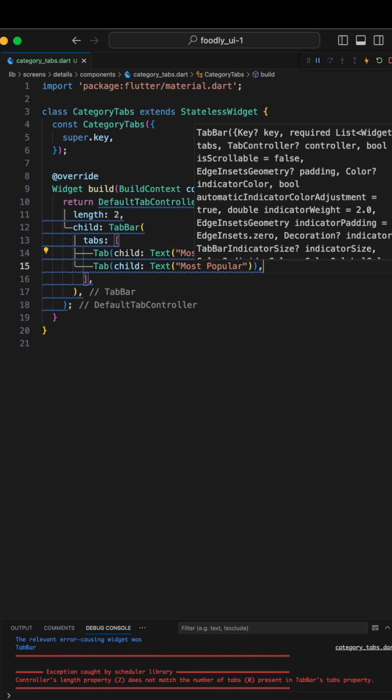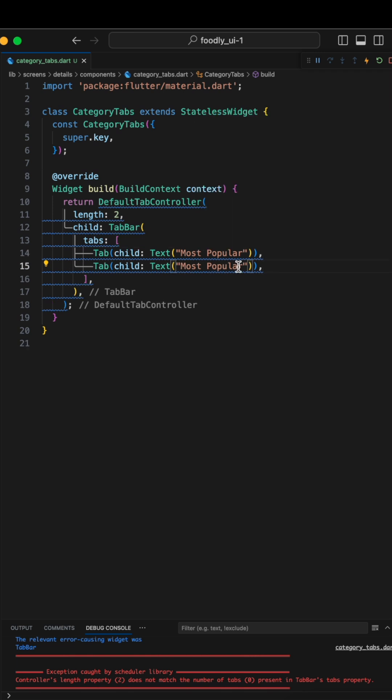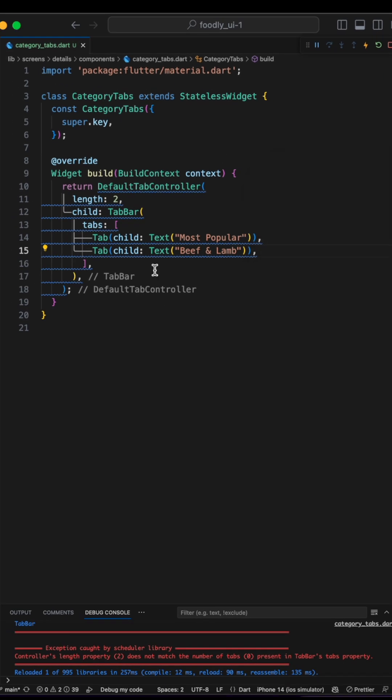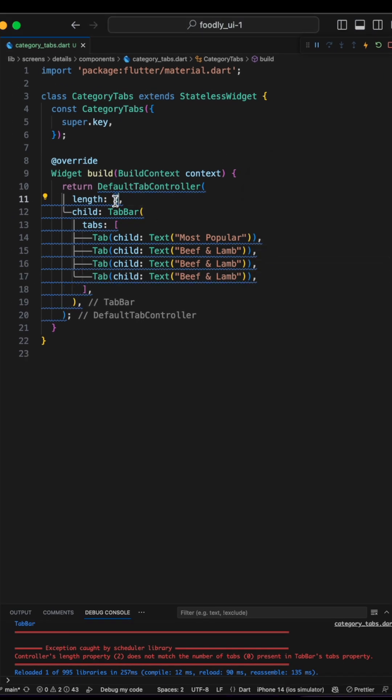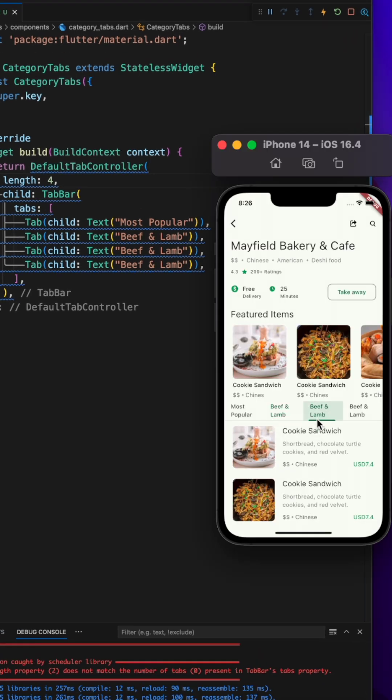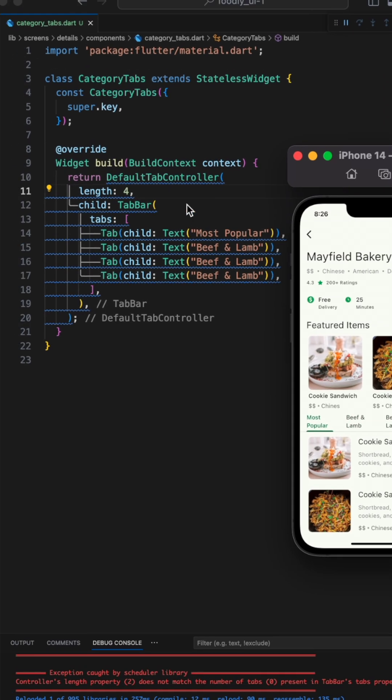Duplicate this and make the second tab called Beef and Lamb. Here's how it looks at the moment. It's time to add more tabs, so we'll set the length to 4. Let's check it out, it's not looking great.